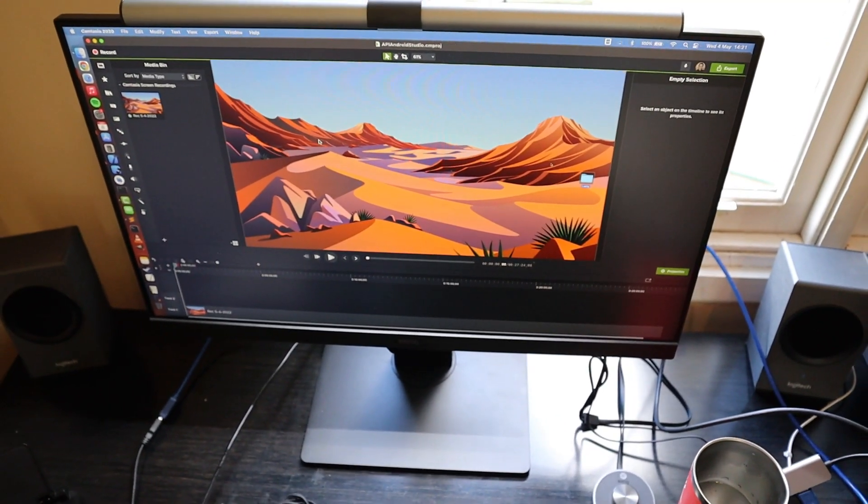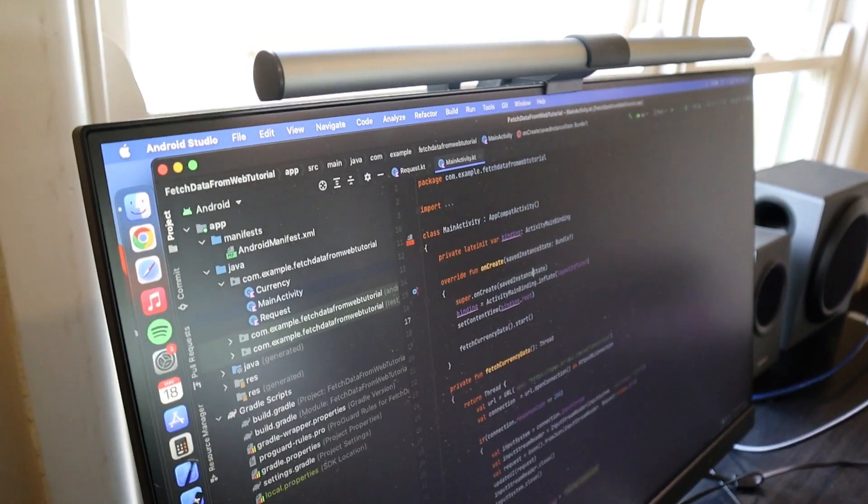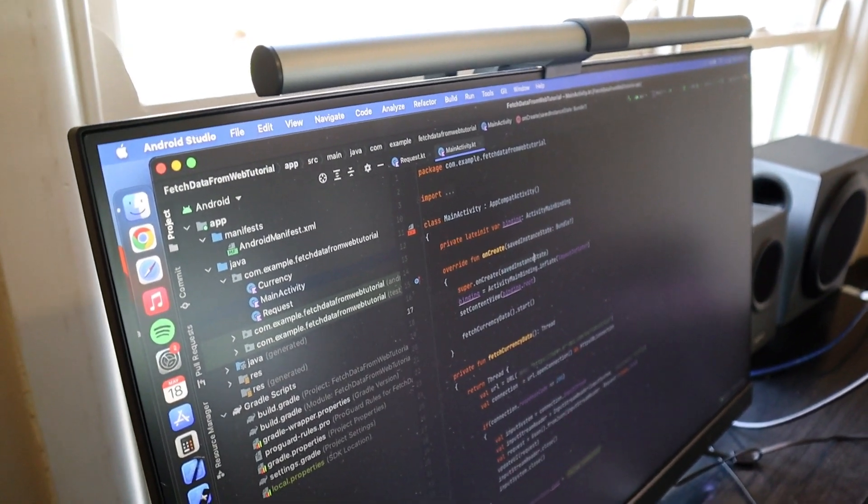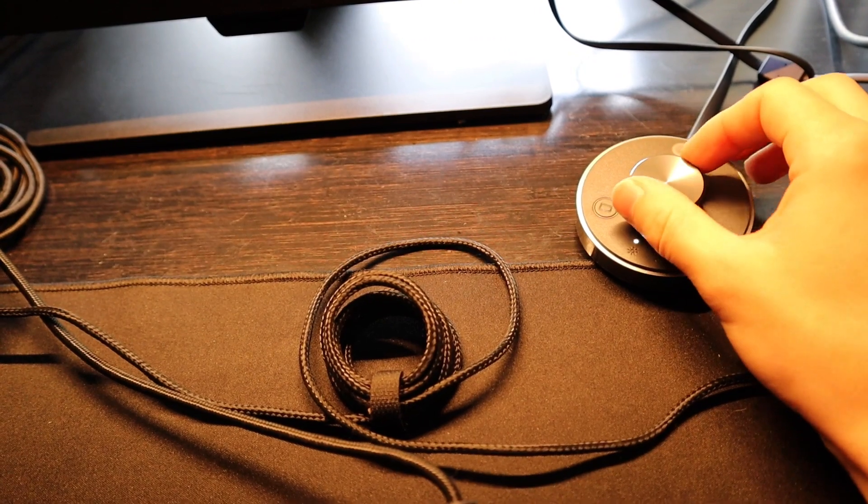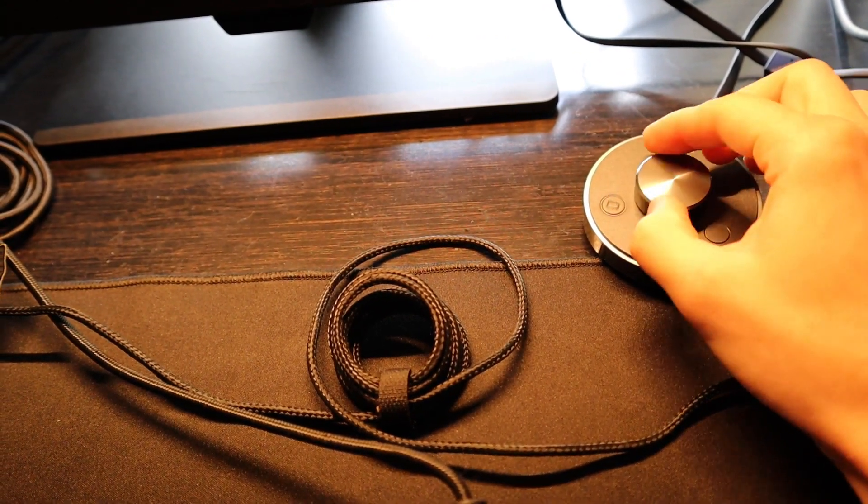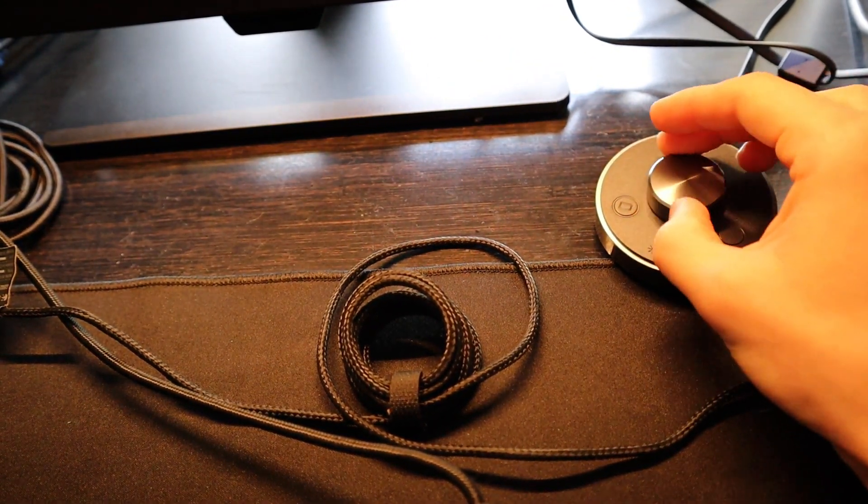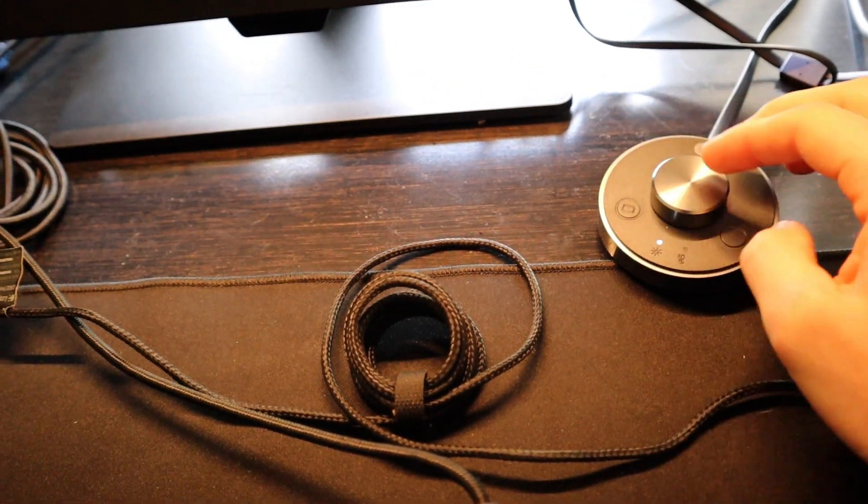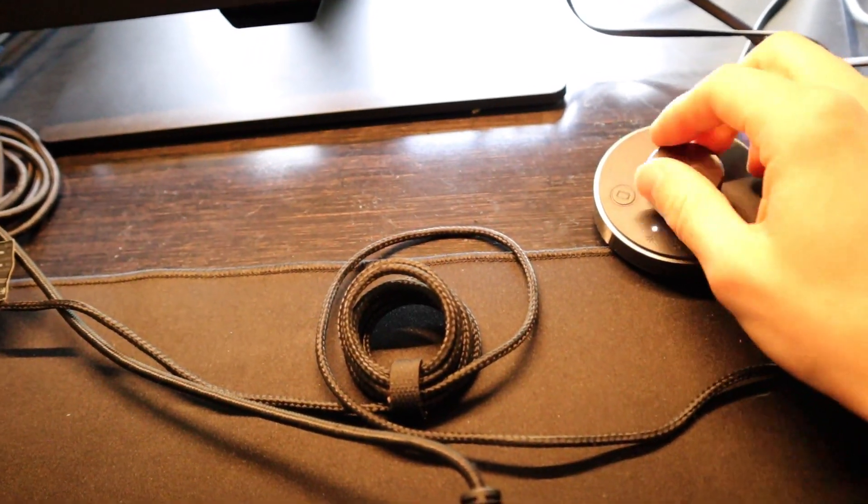There'll be links in the description to both the monitor and the screen bar if you're interested. The monitor is pretty solid if you're in that mid-tier budget, and the screen bar I would give it five out of five. Until you use one you think you don't need one, but once you do use it you go 'man that was awesome.' Let's get back into the tutorial.